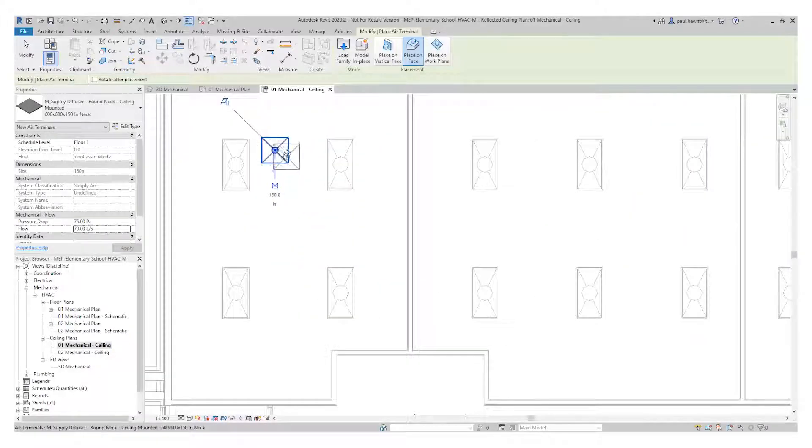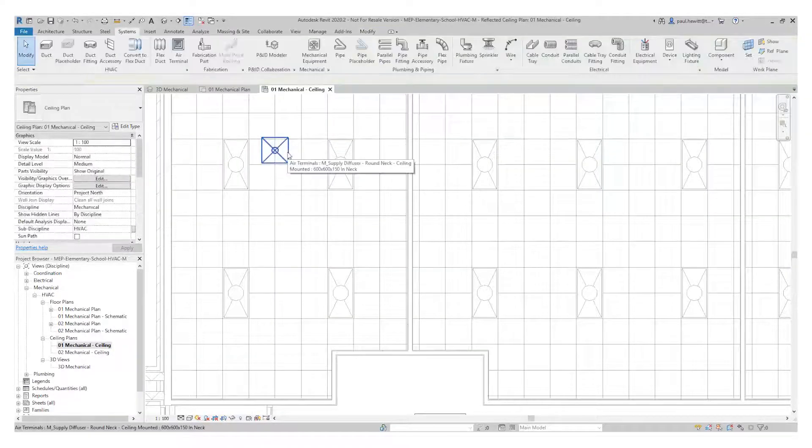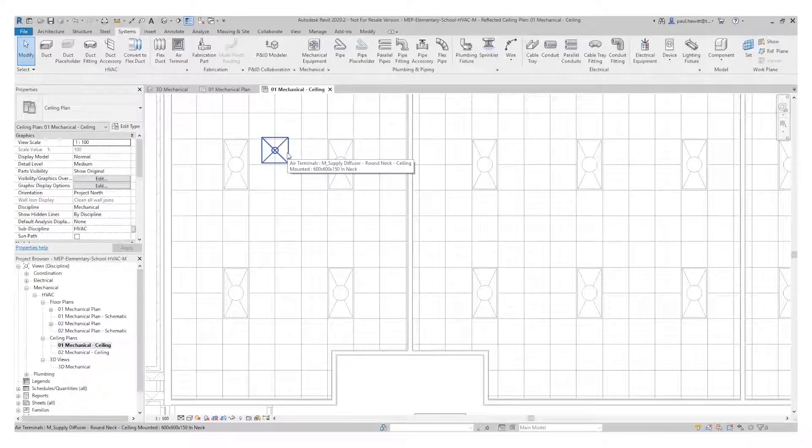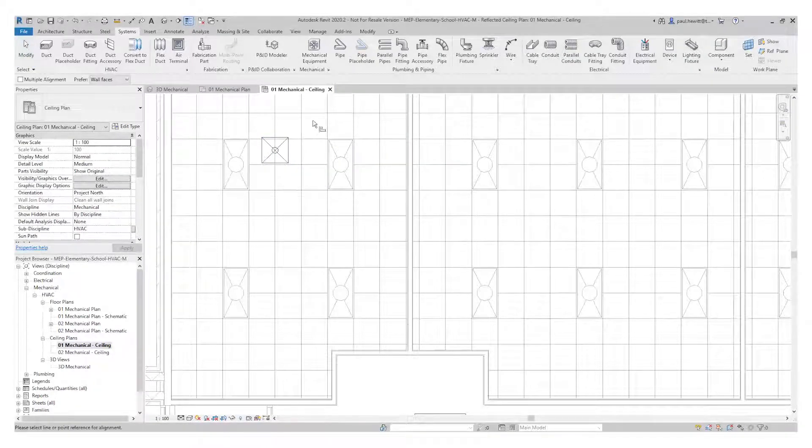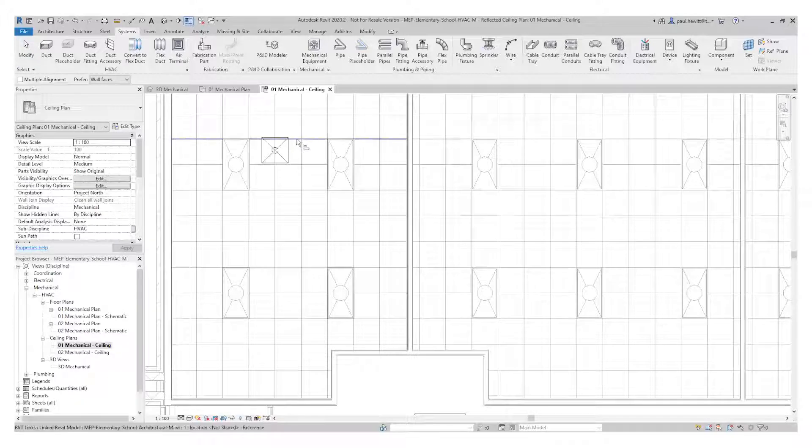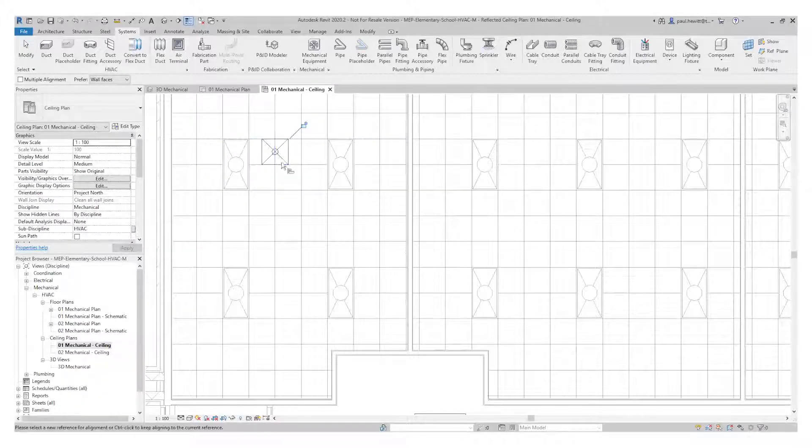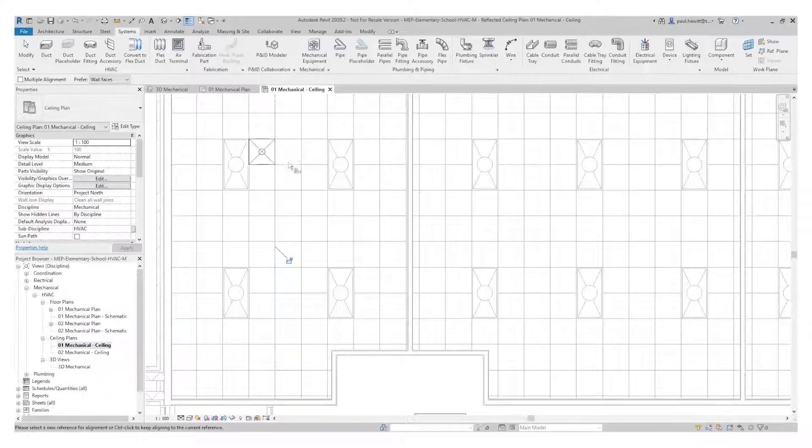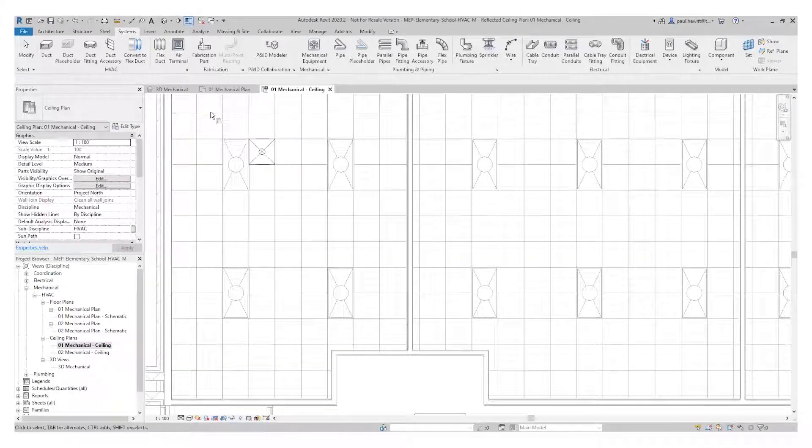All I need to do here is align. So I'm going to rather than choosing the menu, I'm going to type AL for align, choose the grid and the air terminal and the same again. And there we've got that nicely aligned.